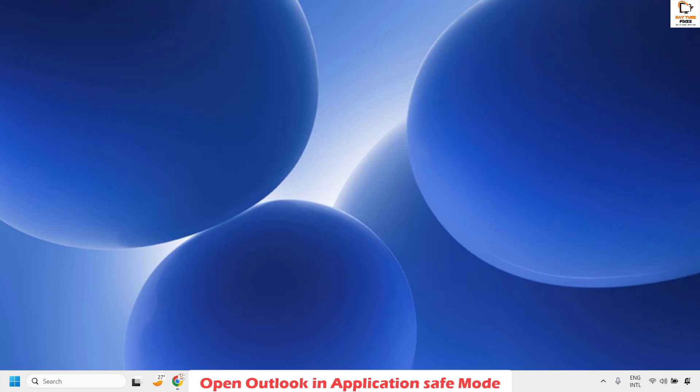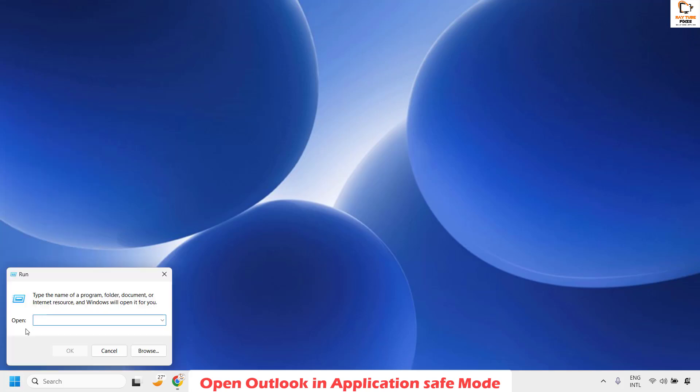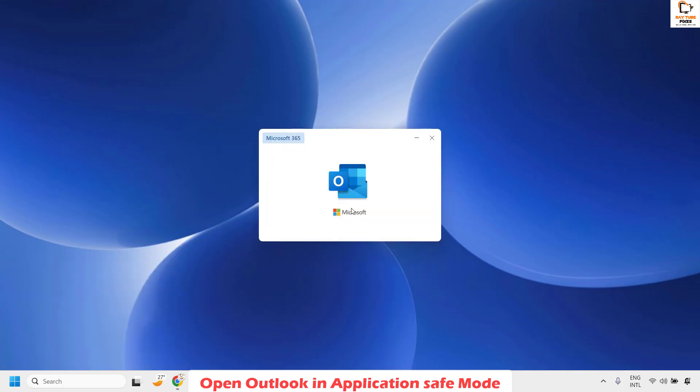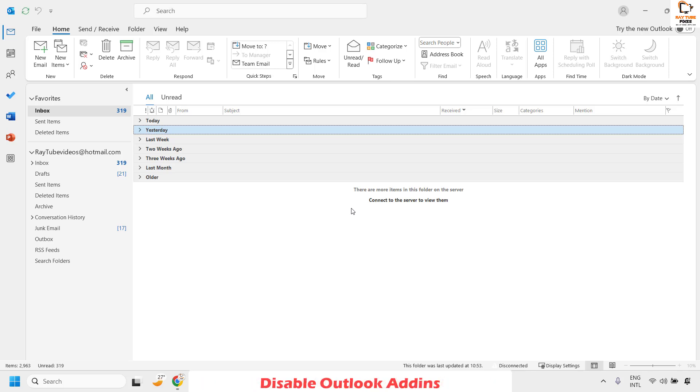The next step is to run Outlook in Safe Mode, which disables all add-ons associated with Outlook. Right-click the Start button and click Run, or press Windows + R on your keyboard to open the Run window. Type the command 'outlook /safe' and click OK. Outlook should now open in Safe Mode.